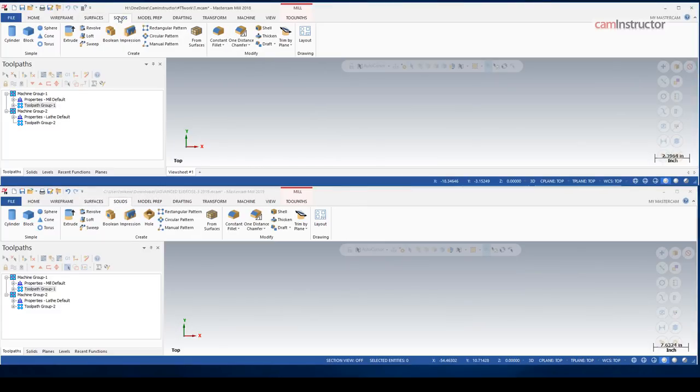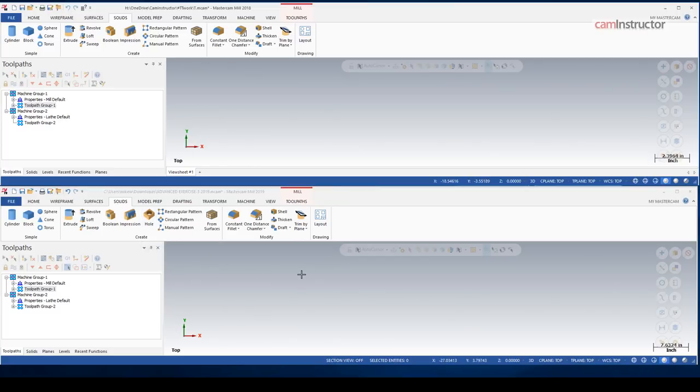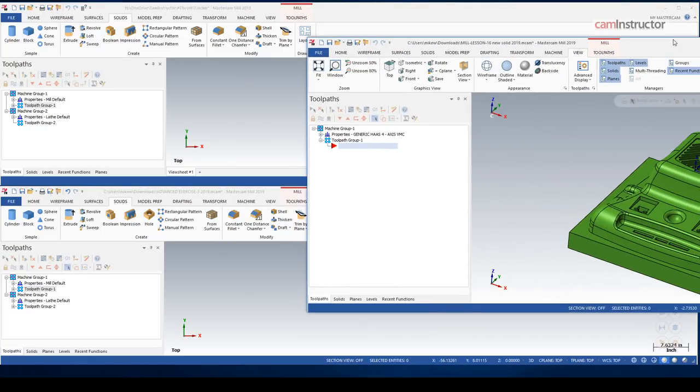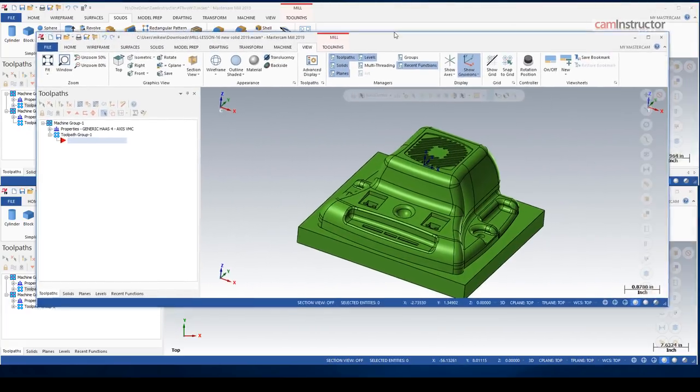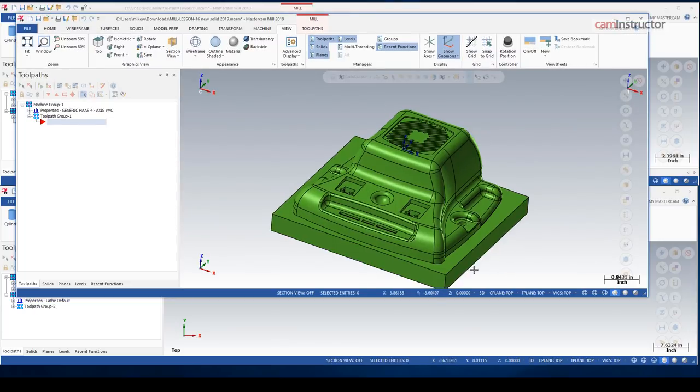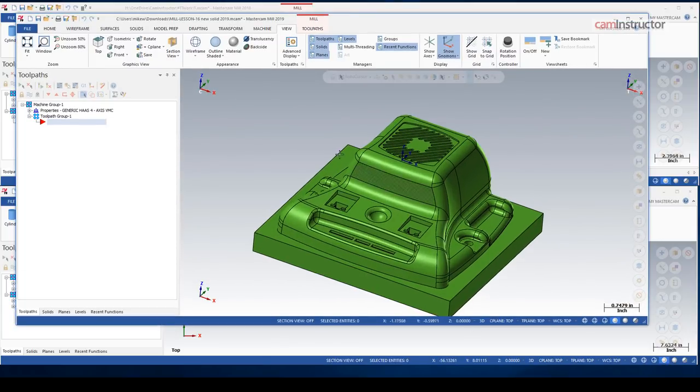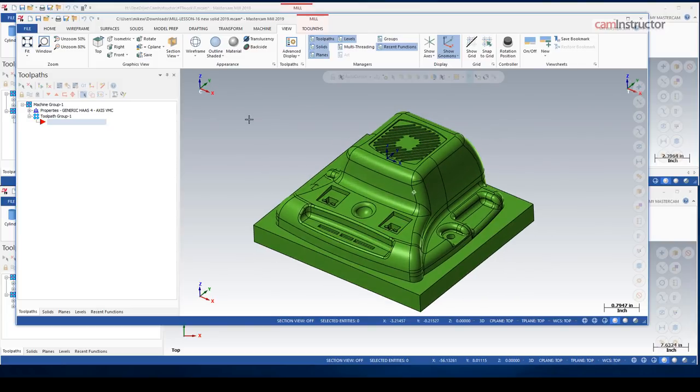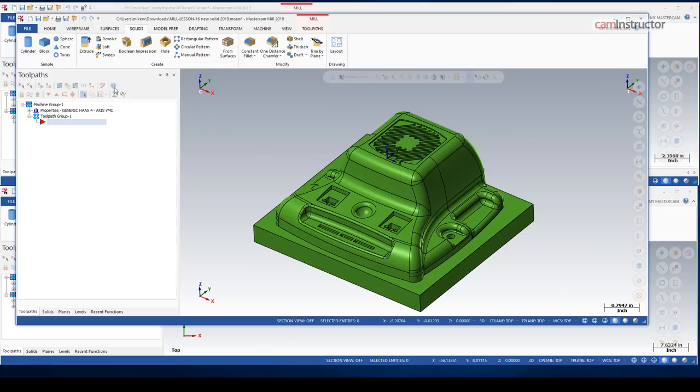So looking at the solids tab, very similar here. We do have a new function called hole. Anyone who's worked with any sort of CAD software will probably really enjoy this new function, this hole function. So previously in Mastercam, if you wanted to, say, do a counterbore on your solid, you would have to draw up not only the diameter of the counterbore, but the diameter of the through hole, and then extract them separately to get the desired hole type. So now with 2019, we can just say hole,